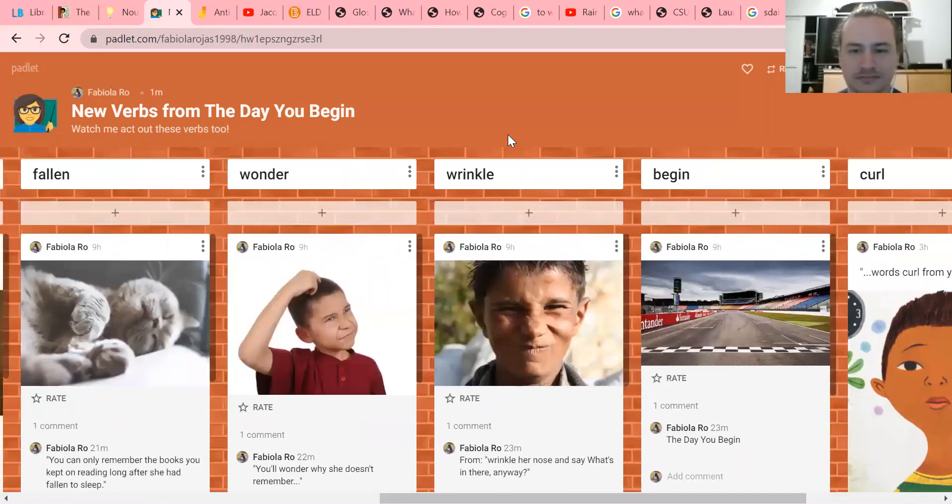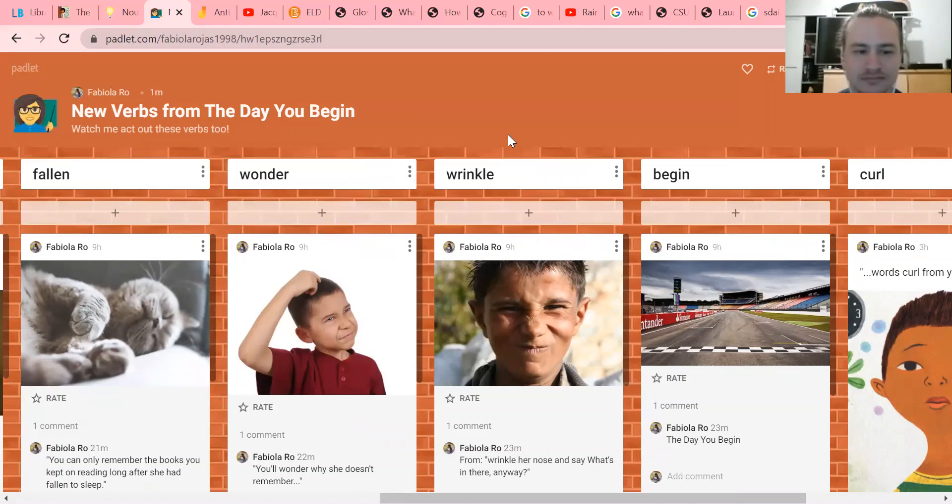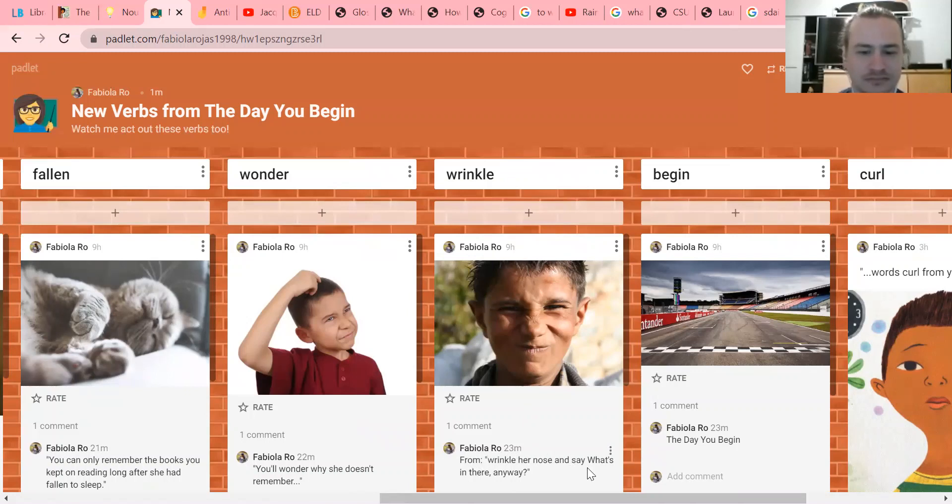Wrinkle - there's a lot of different ways to identify this word. In the book it says 'wrinkle her nose and say what's in there anyway.' So let's try wrinkling our nose like this boy.